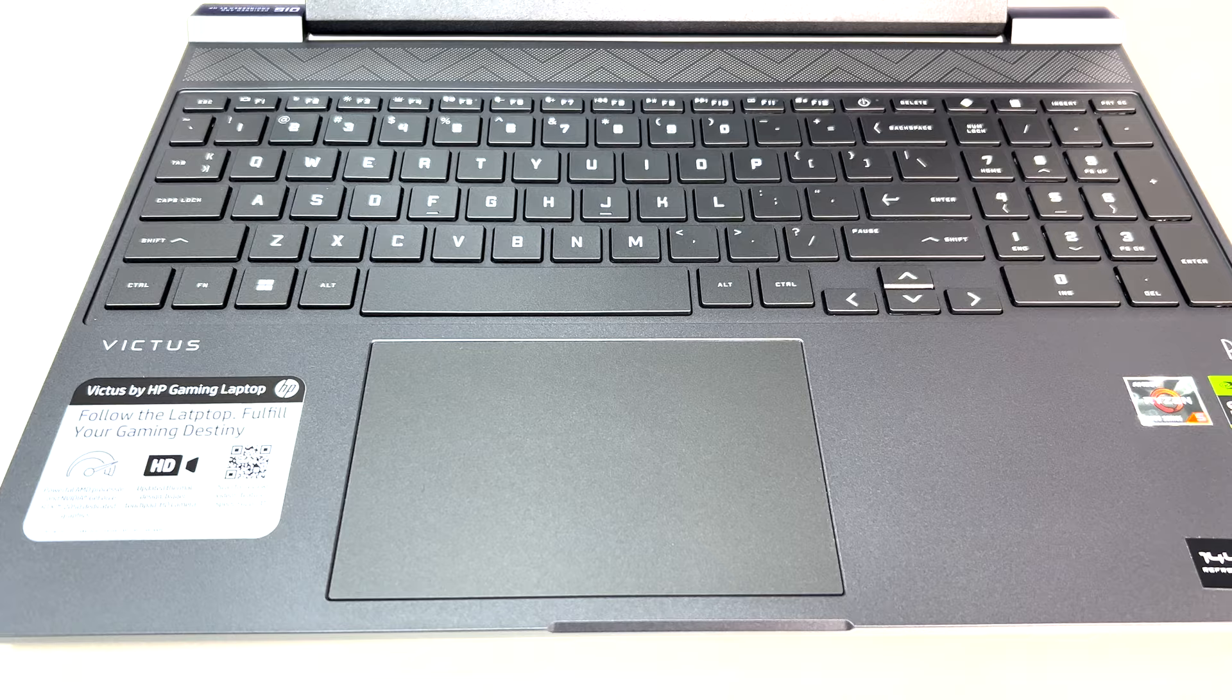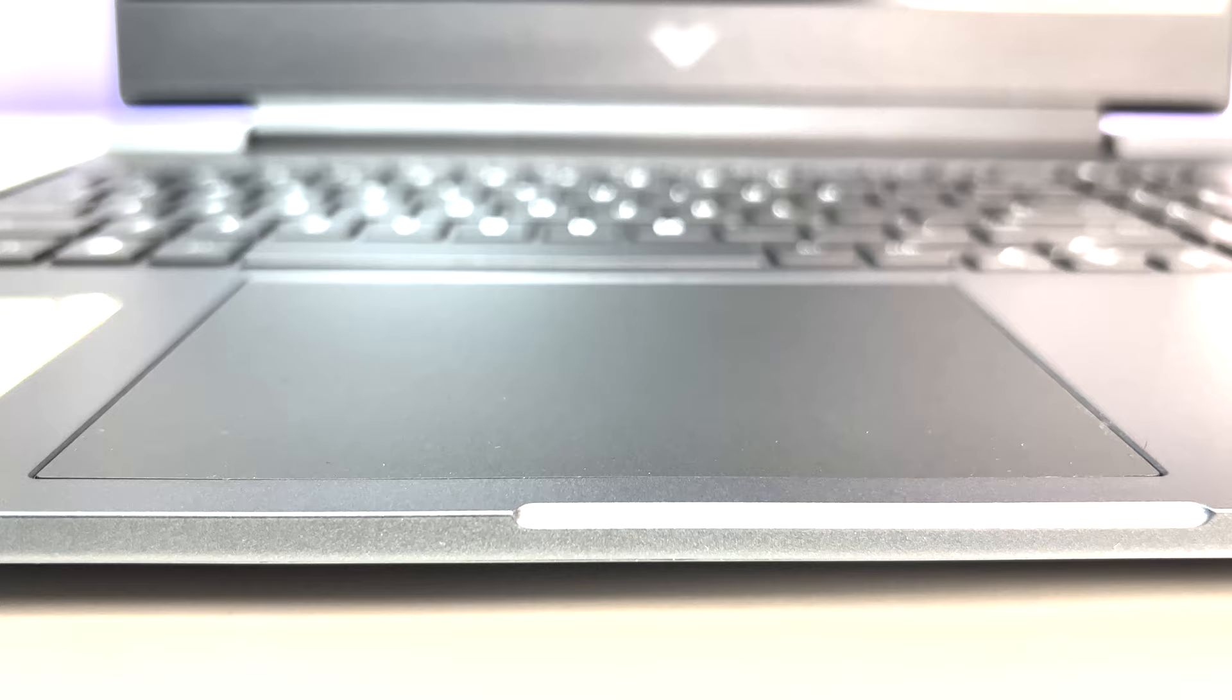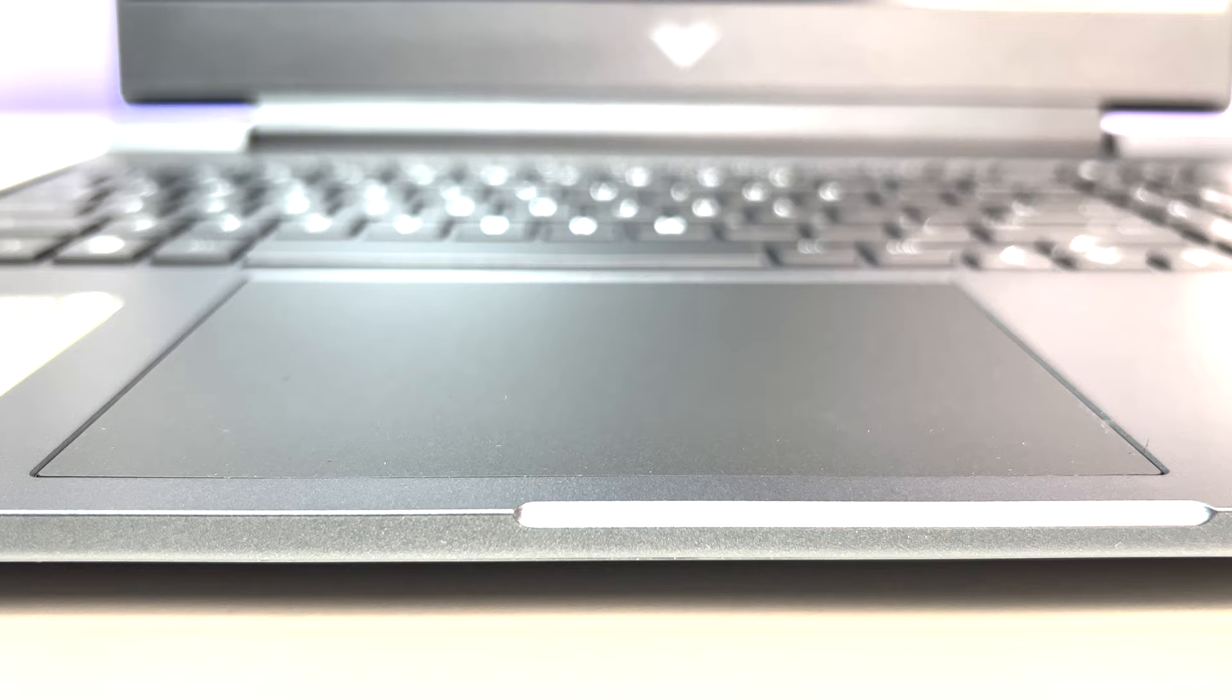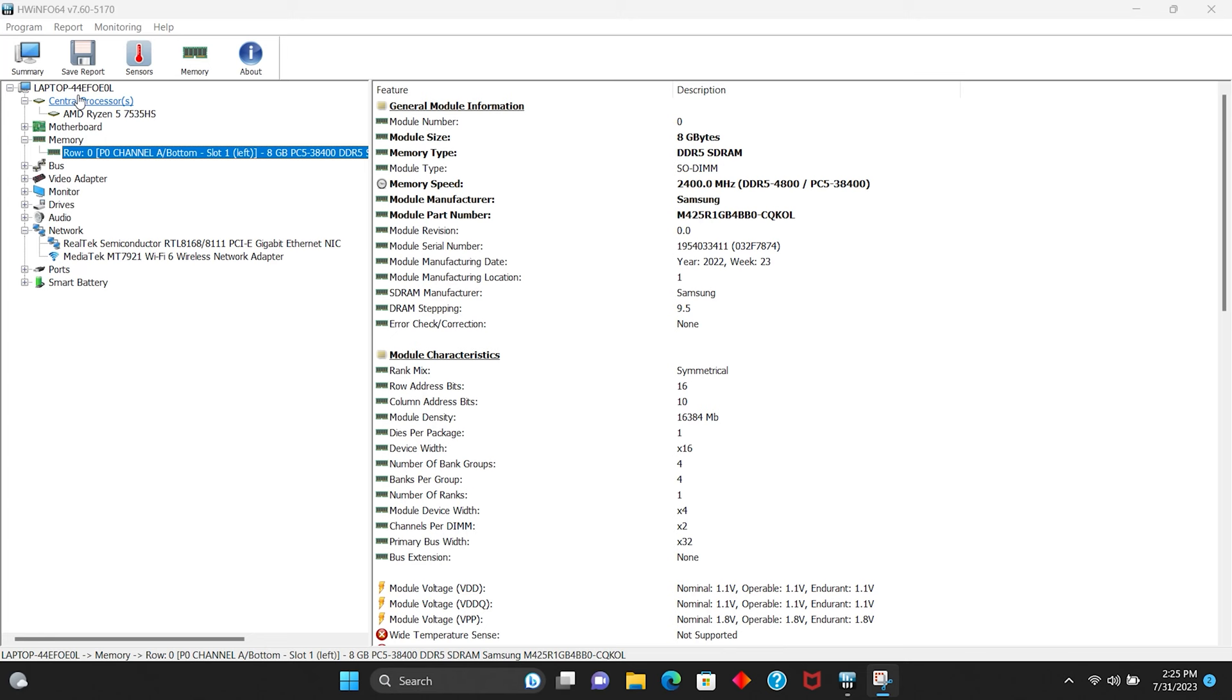The touchpad is great and decent size and it provides a smooth gliding experience. Tracking is accurate as well. The only downside is that you can only click in the bottom half of the touchpad.